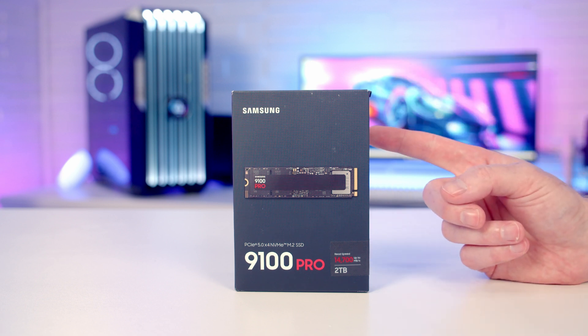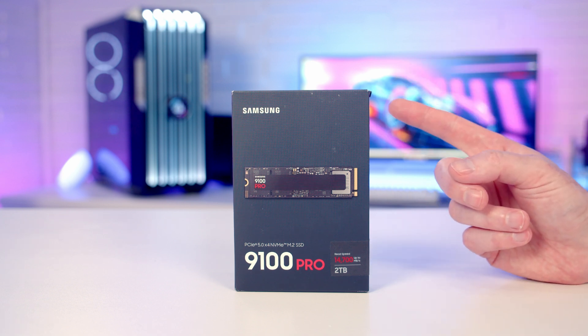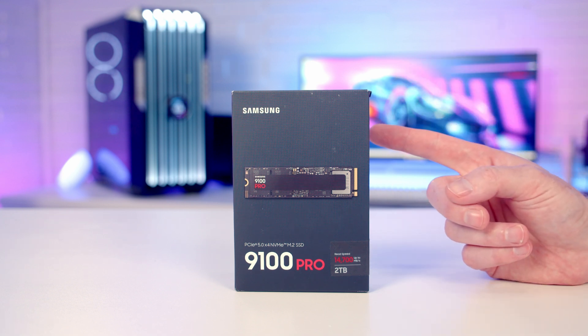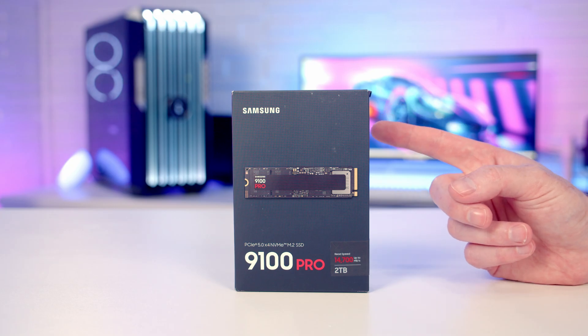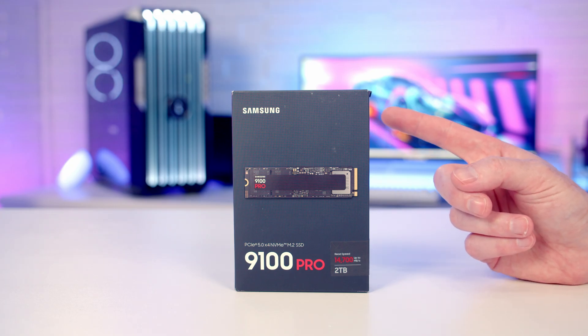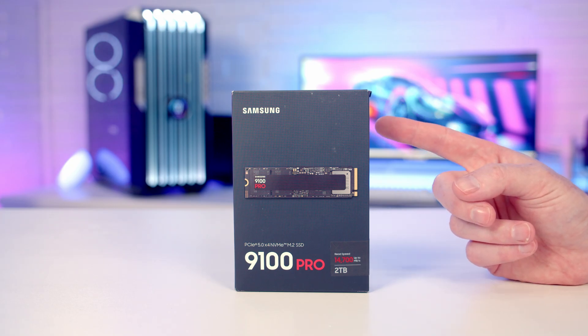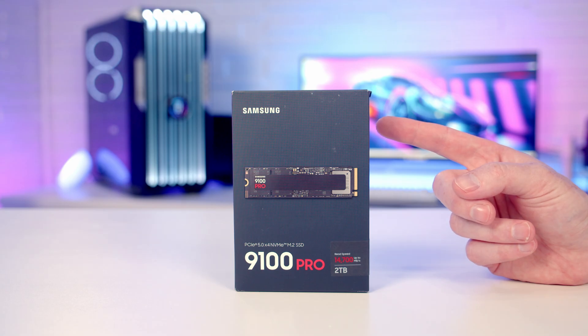So the Samsung 9100 Pro is here. This is a blistering fast Gen 5 NVMe drive offering read speeds of up to 14,800 megabytes per second and write speeds of up to 13,400 megabytes per second.